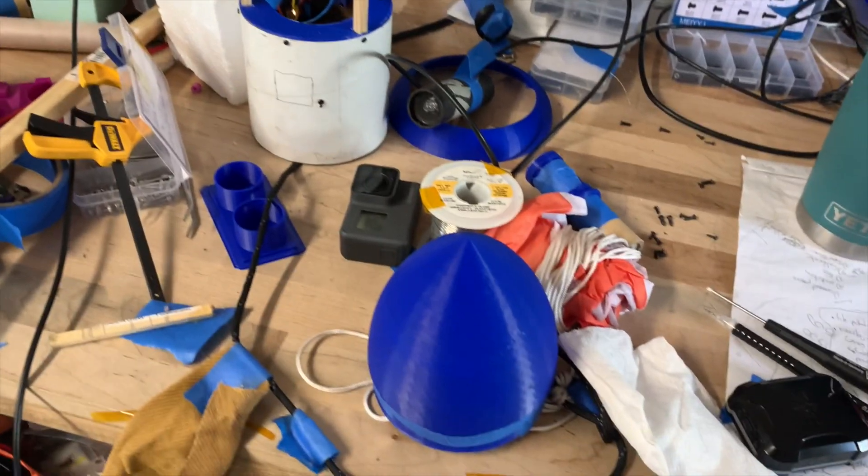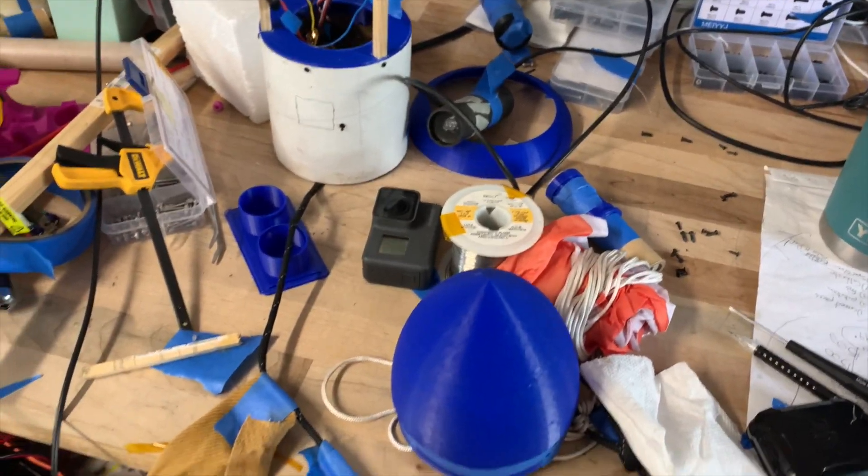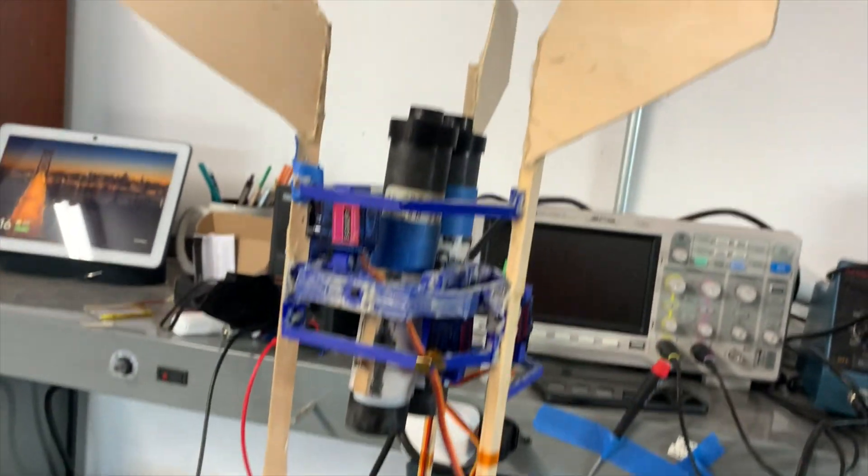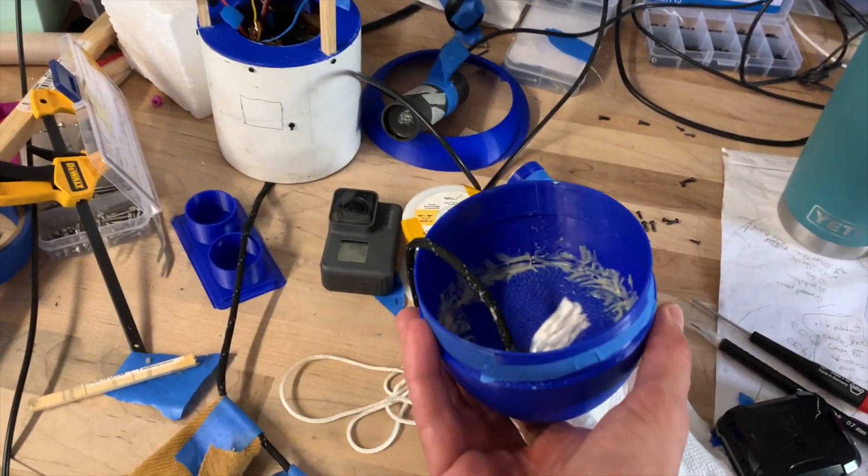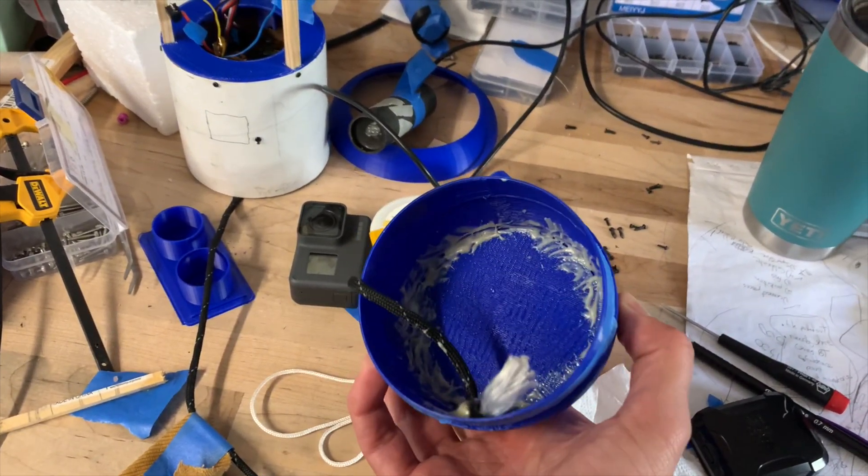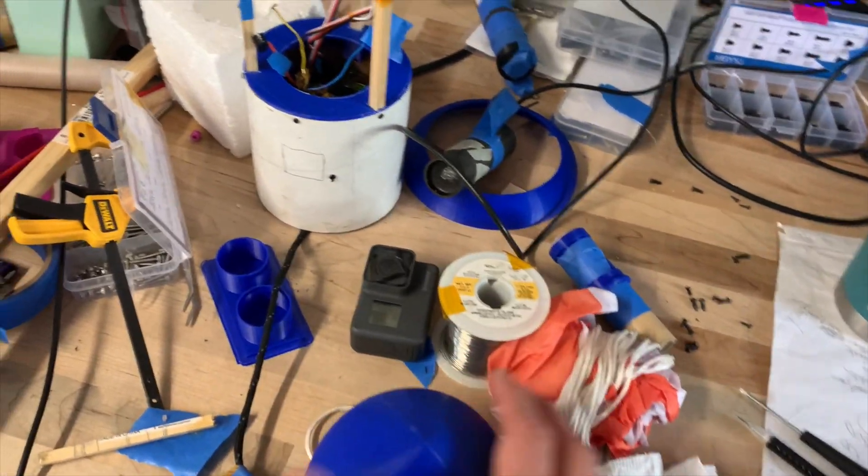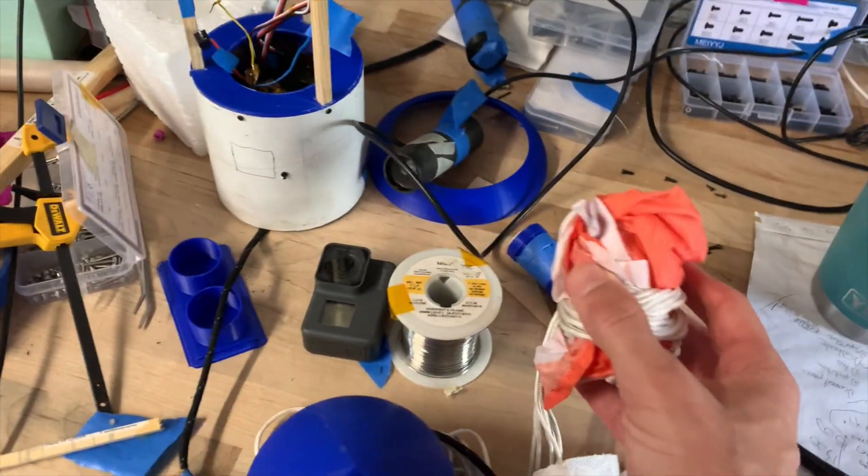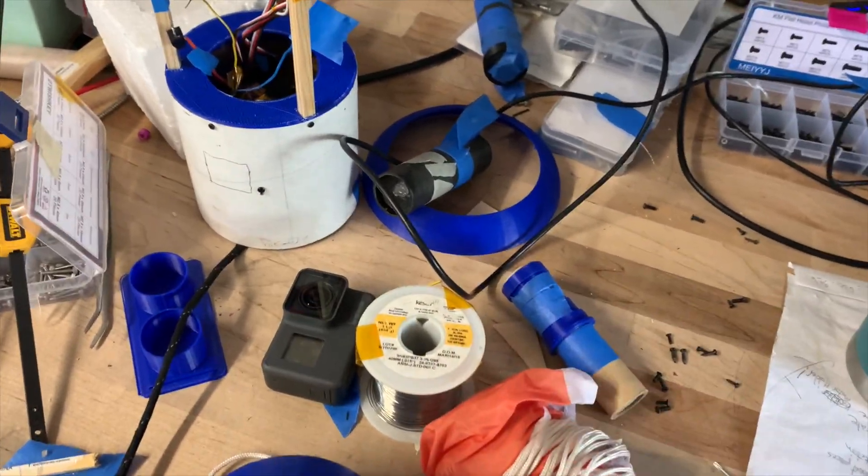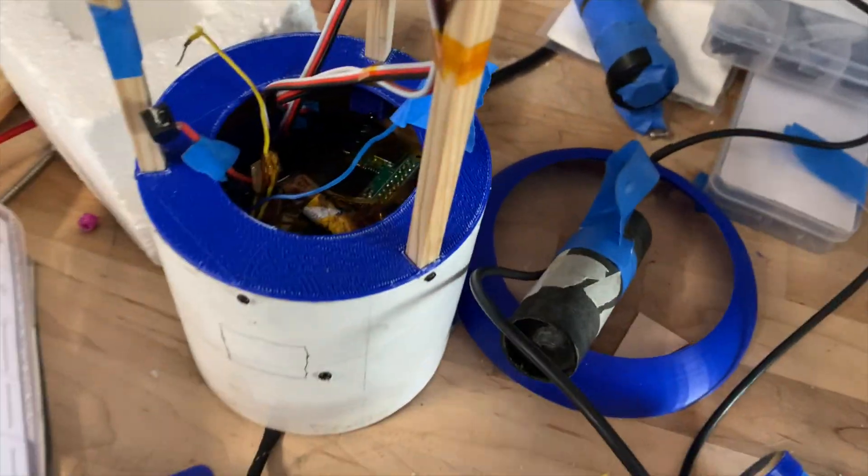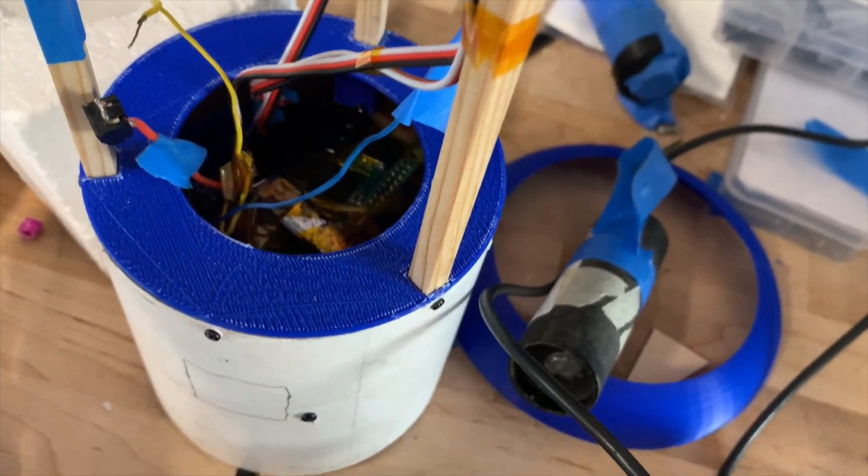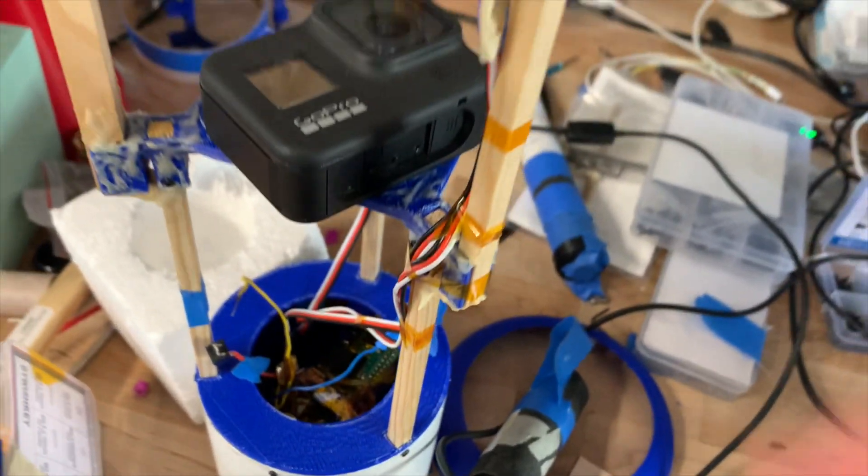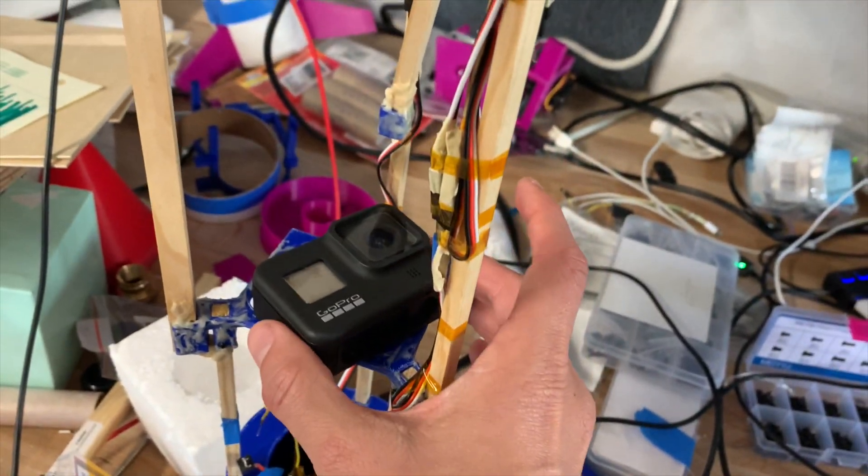Quick update on the rocket design. Same basic thing from last launch - same nose cone with just a little light thing in there. 36 inch parachute, electronics are in there, just the Raspberry Pi and IMU, GoPro holder.